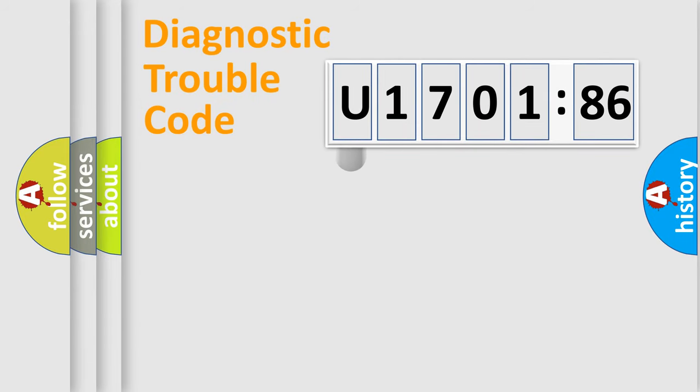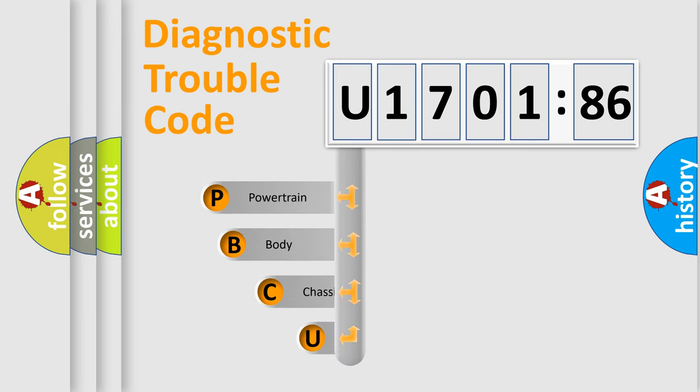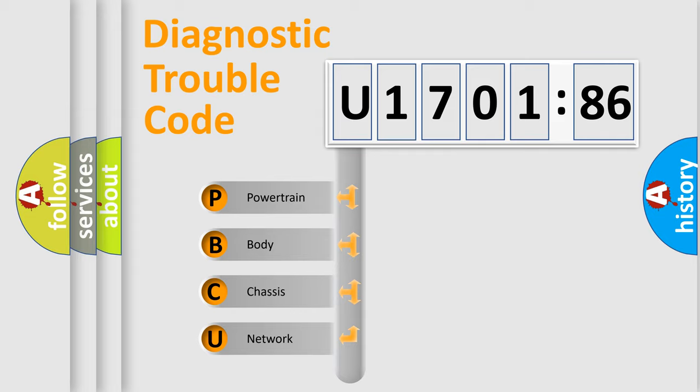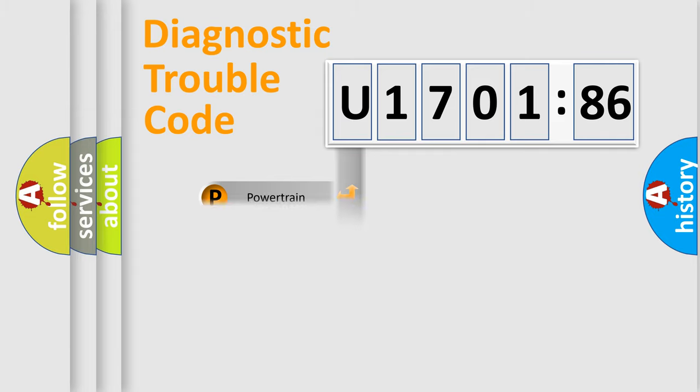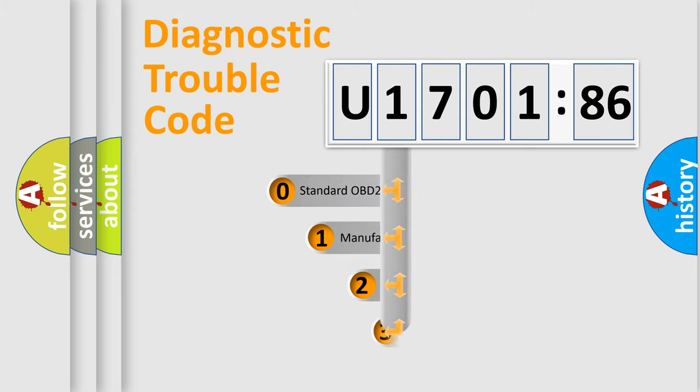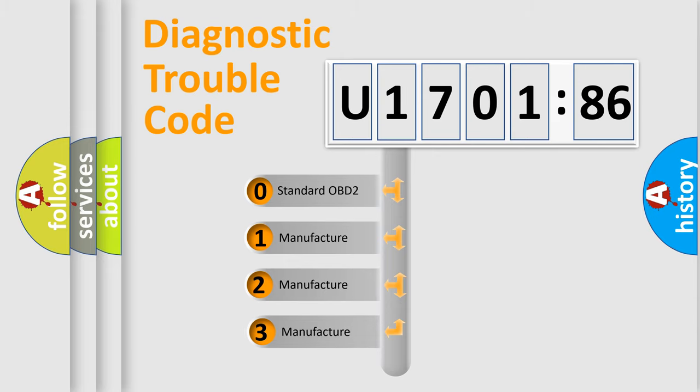First, let's look at the history of diagnostic fault code composition according to the OBD2 protocol, which is unified for all automakers since 2000. We divide the electric system of automobile into four basic units: Powertrain, Body, Chassis, and Network. This distribution is defined in the first character code.